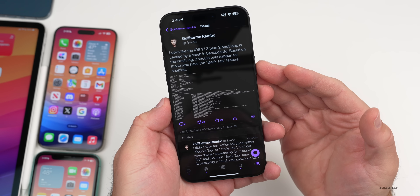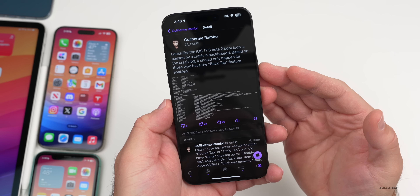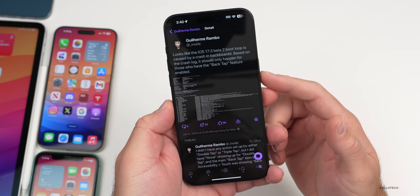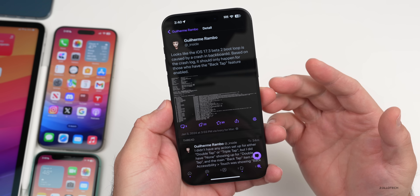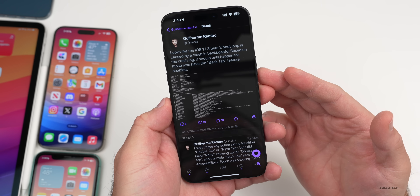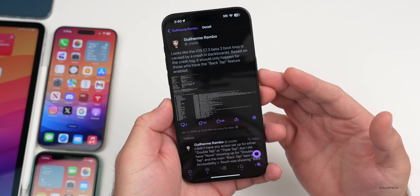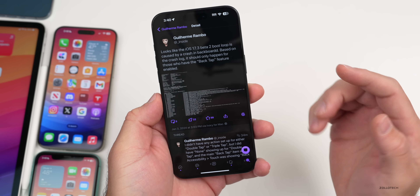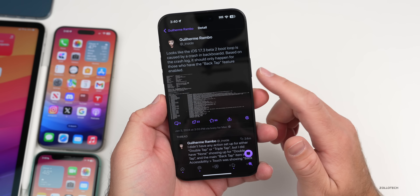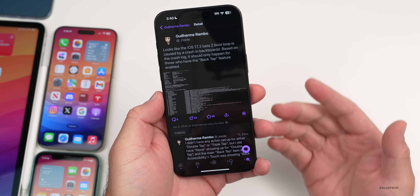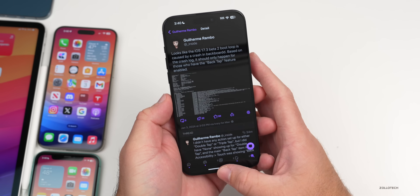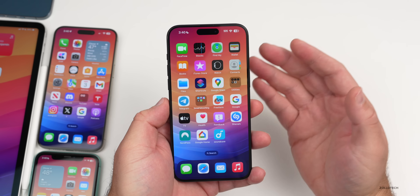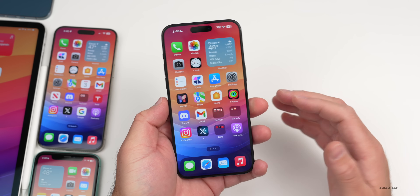According to Gi Rambo on Mastodon, the iOS 17.3 beta 2 boot loop is caused by a crash in backboardd. Based on the crash logs, it should only happen for those who have the Back Tap feature enabled. So if you're wanting to install this, I would disable Back Tap first in your Accessibility settings.